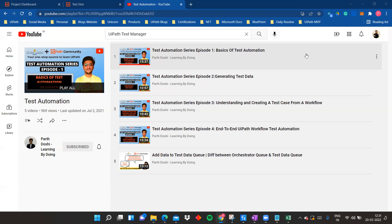The playlist you see was created in July, and after that I uploaded some videos about creating test cases in UiPath Studio, how to generate test data, understanding and creating a test case from a workflow, converting existing UiPath workflows directly into test cases, end-to-end UiPath workflow test automation, and test queues. If you have doubts or want to explore that part, check out those five detailed videos.